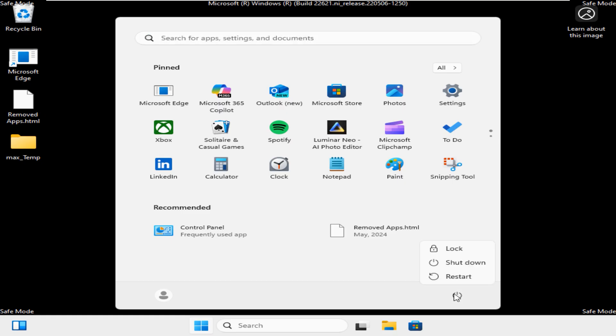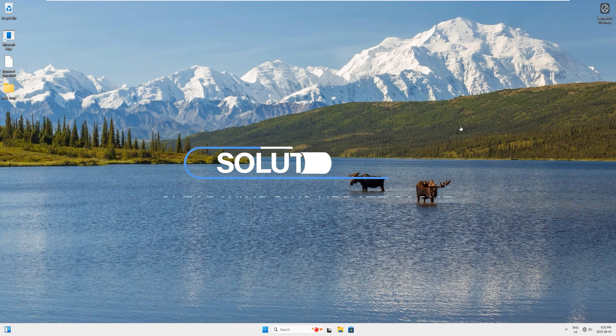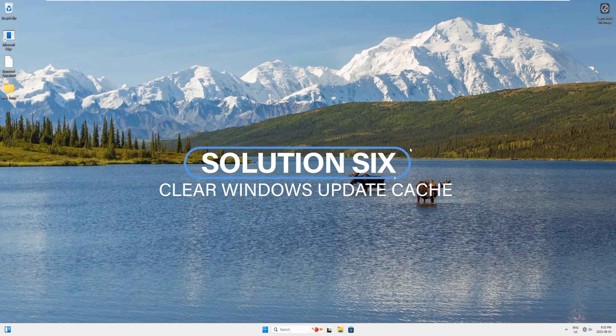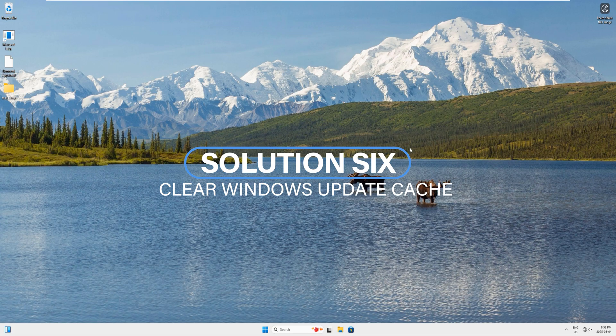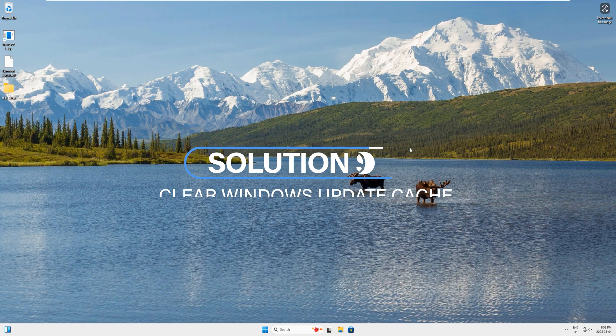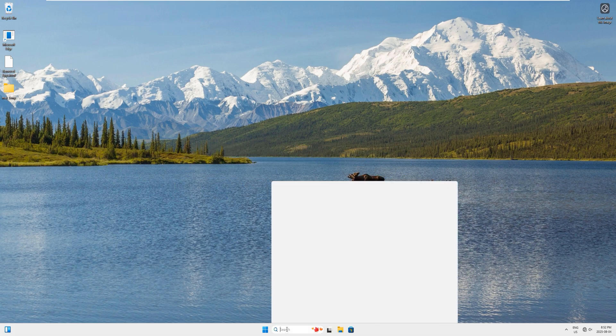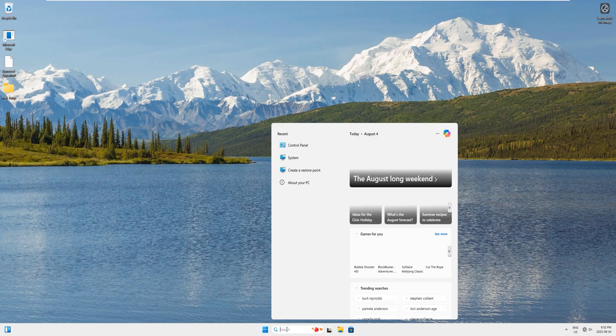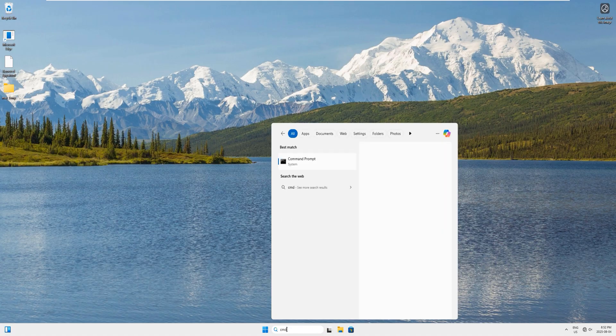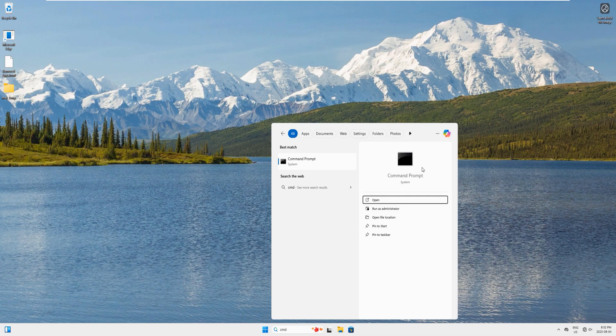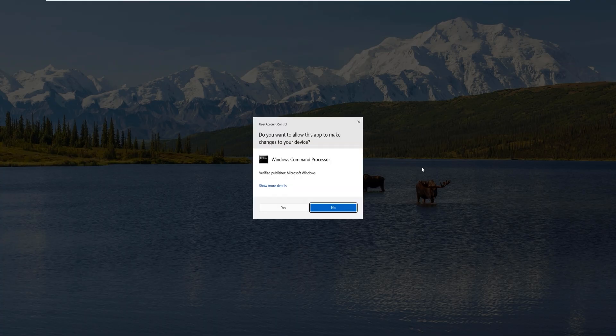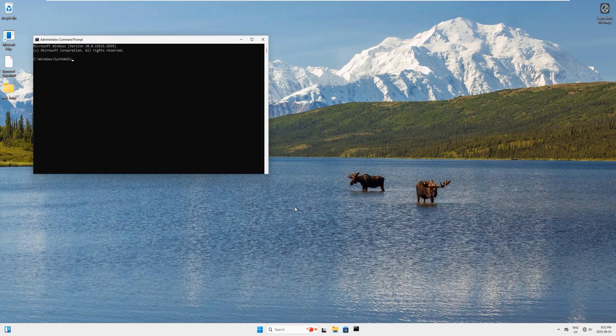This brings us to Solution 6. If your system is bootable, let's clear the Windows Update cache to resolve the corrupted updates problems. Now come to the search bar and type CMD. Right click here and select Run As Administrator.